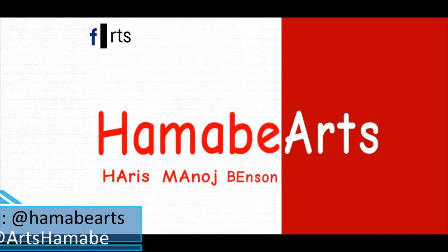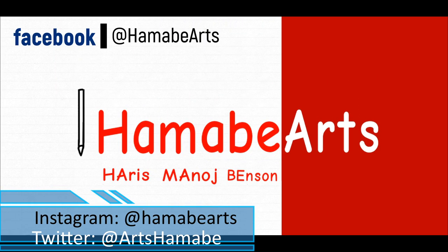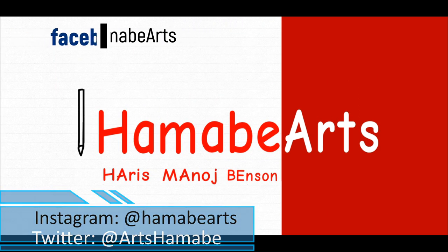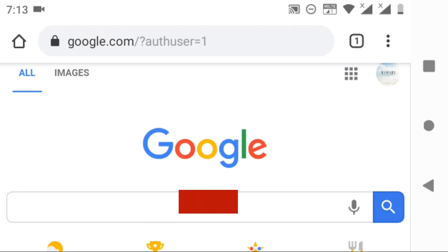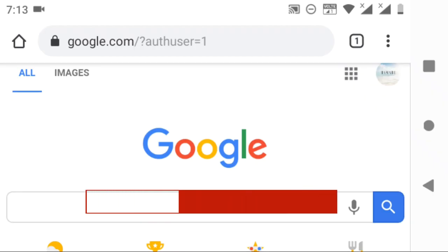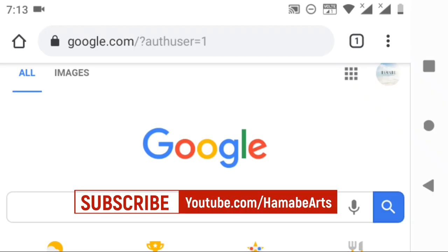Hello guys, welcome back to Hamabai Arts. Today I'm going to show you how to post your manga and illustrations in Medibang. But before that, please check our previous video on Medibang and creating an account in it. The link is in the description.